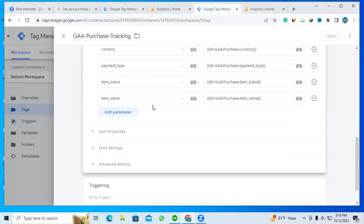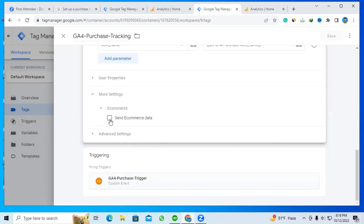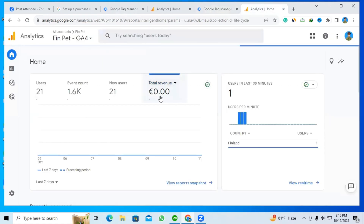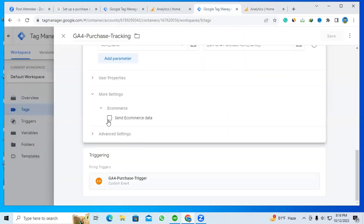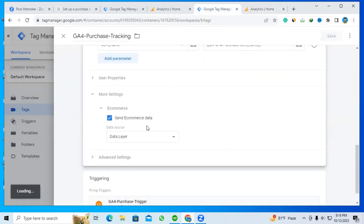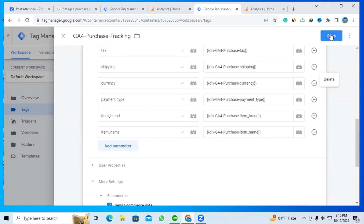Under 'More Settings,' there is an e-commerce option: 'Send E-commerce Data.' In the first account, this option is checked. But if I click into the other Tag Manager account and open 'More Settings,' you can see that 'Send E-commerce Data' is unchecked. This is the main problem — that's why the total revenue didn't show up.